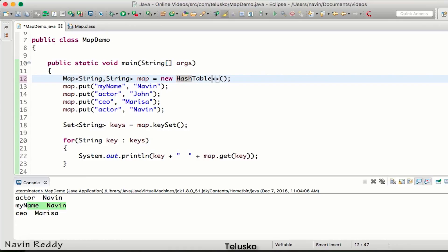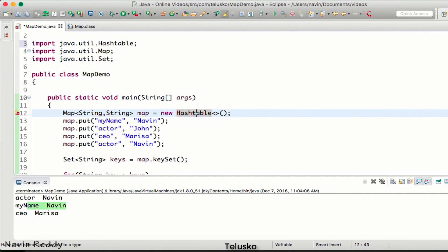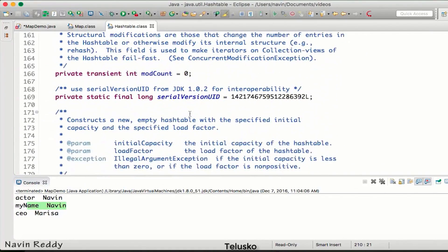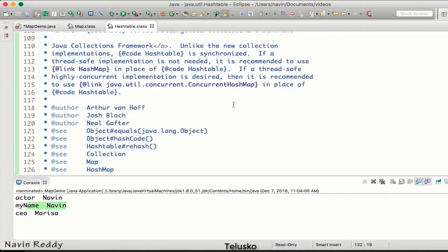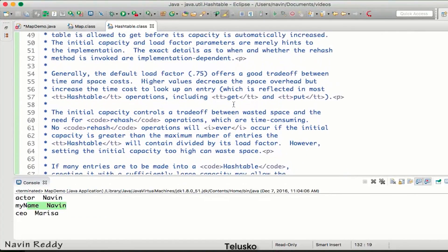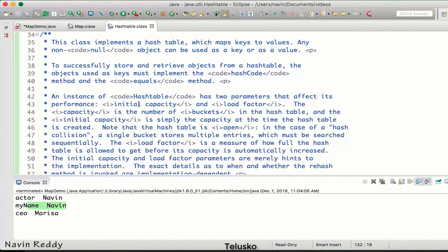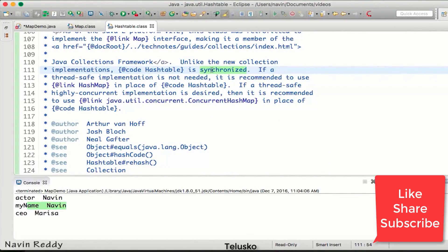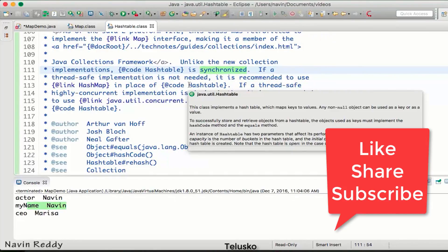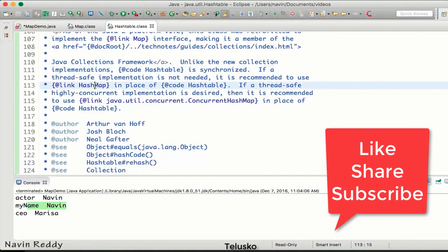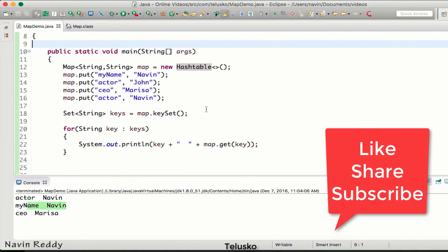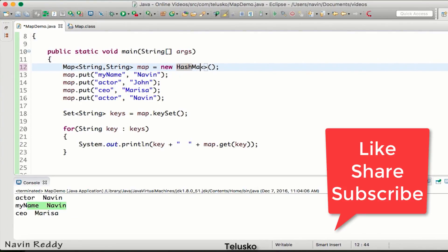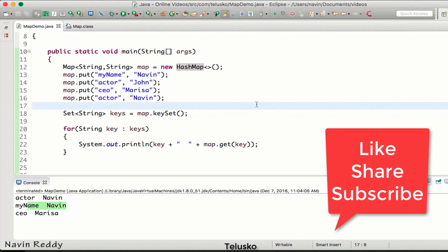A second way to implement Map is using Hashtable, which also implements the Map interface. The key difference between HashMap and Hashtable is that Hashtable is synchronized while HashMap is not. If you need thread safety, use Hashtable; otherwise, use HashMap. In practice, HashMap is almost always preferred over Hashtable.